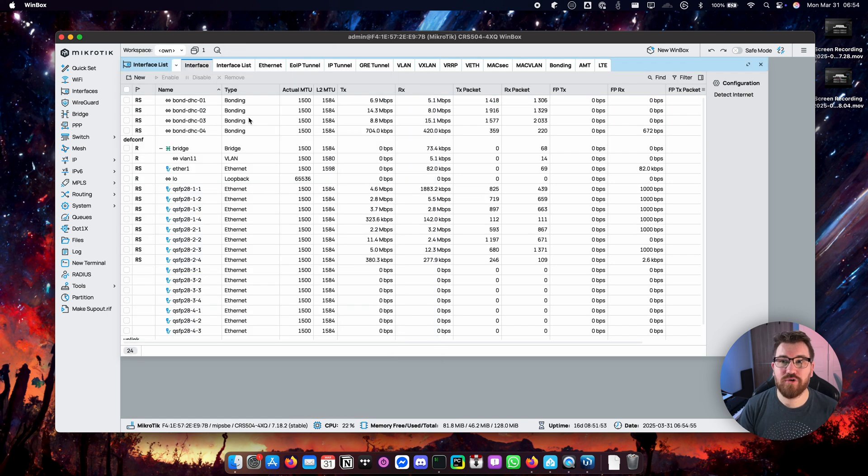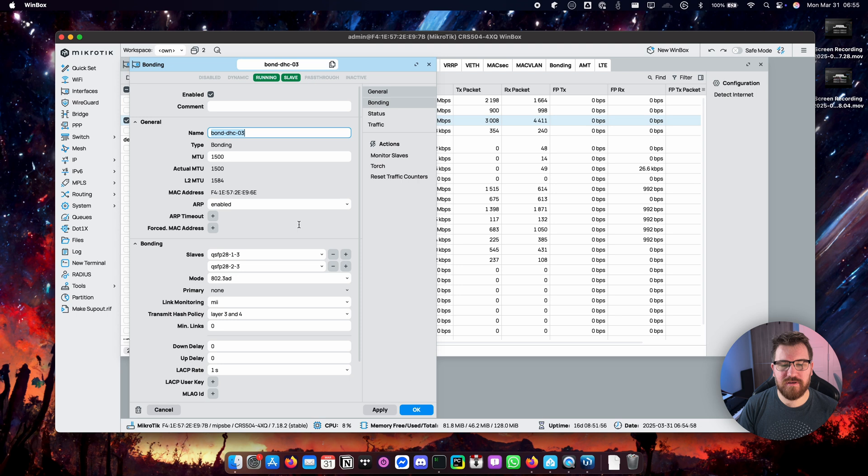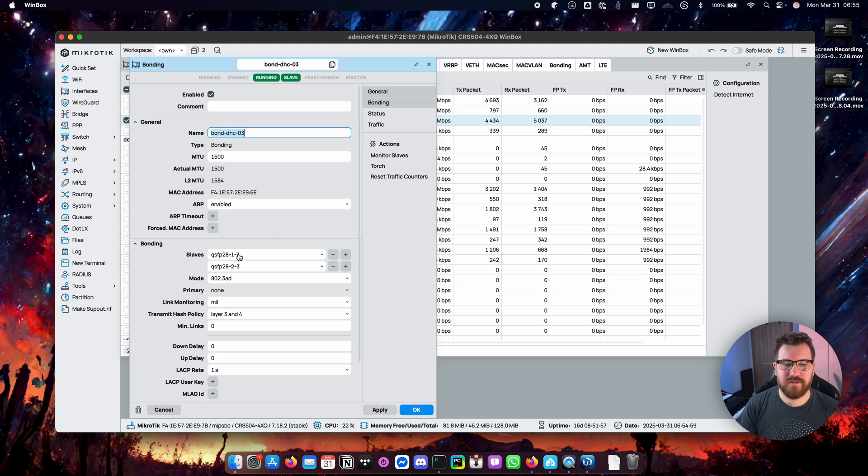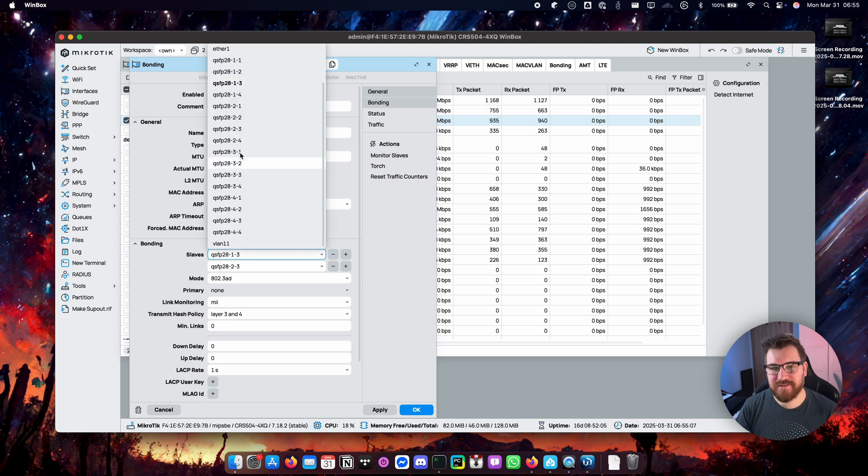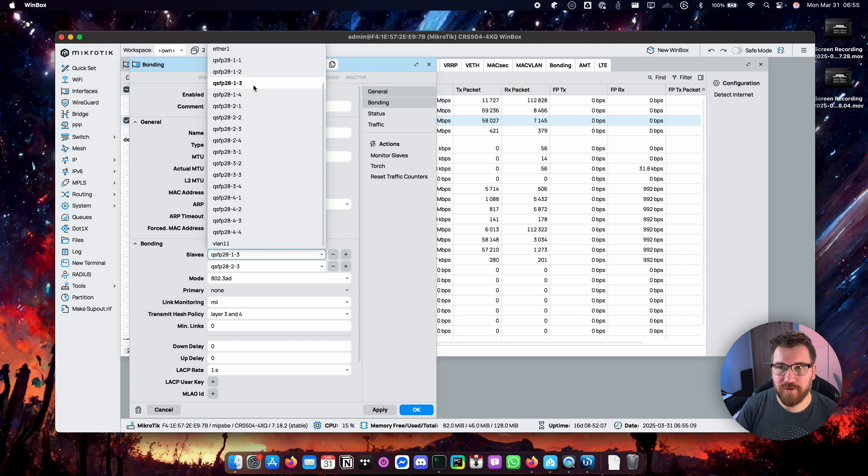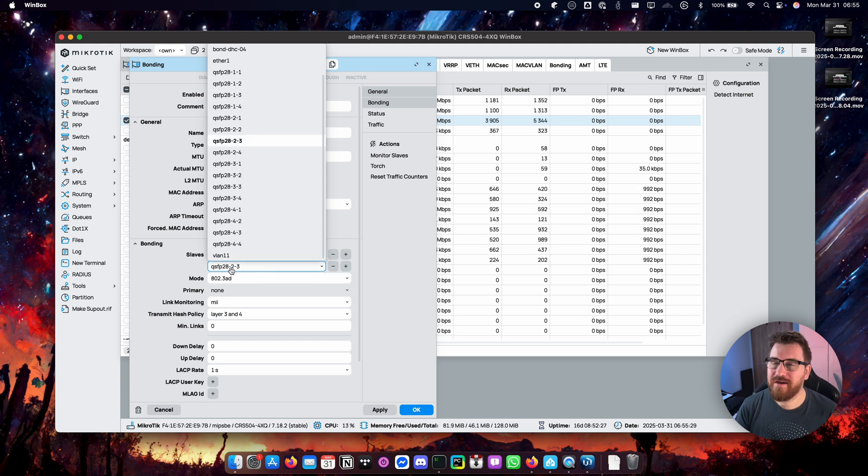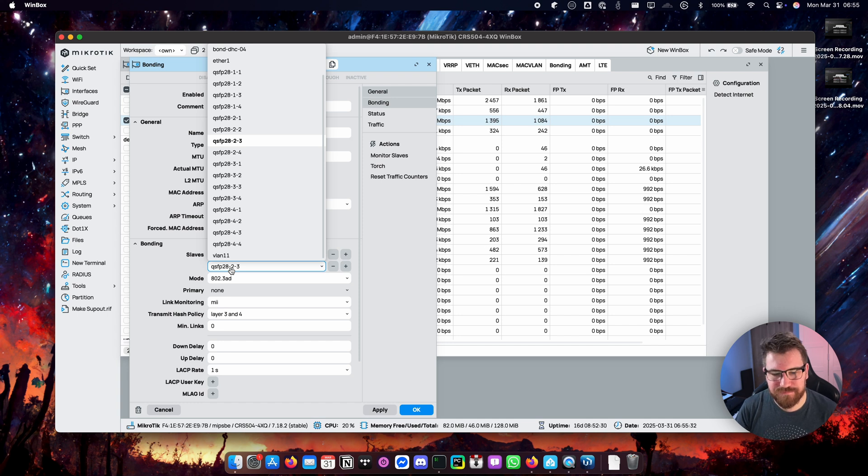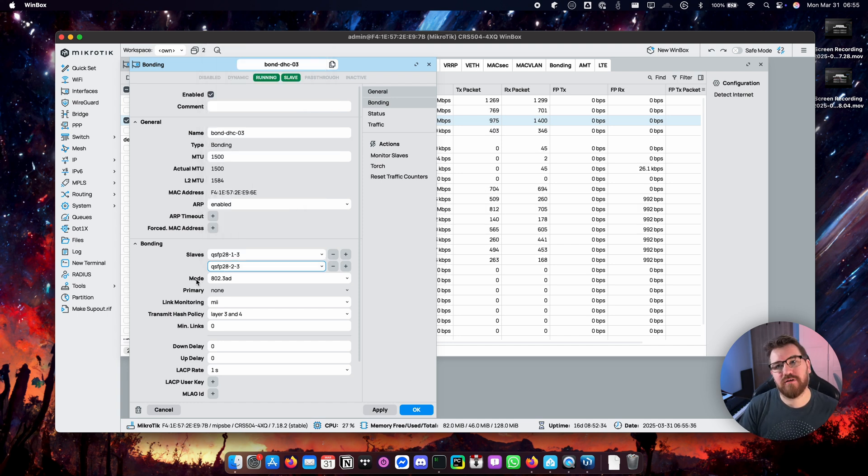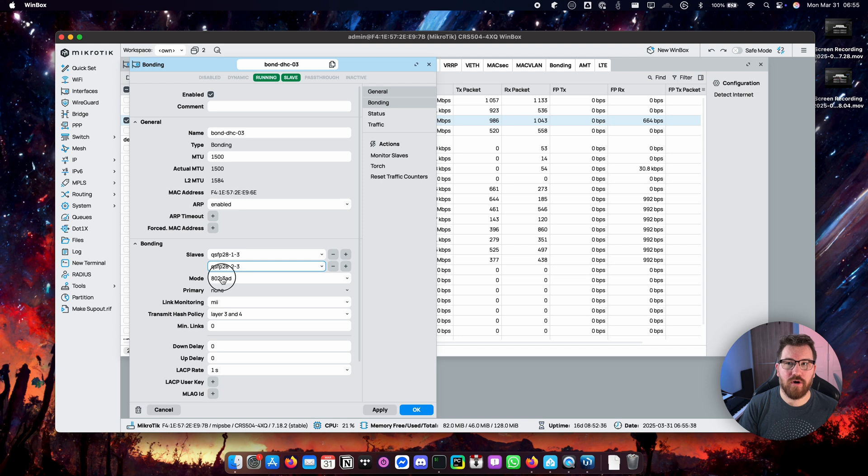And if we look into another bond it will be very similar. I'm again using first port of the Mikrotik and third sub-port for the third bonding and port 2 and third sub-port on the second port on the Mikrotik. Okay, another thing you have to configure in terms of bonding is a mode.